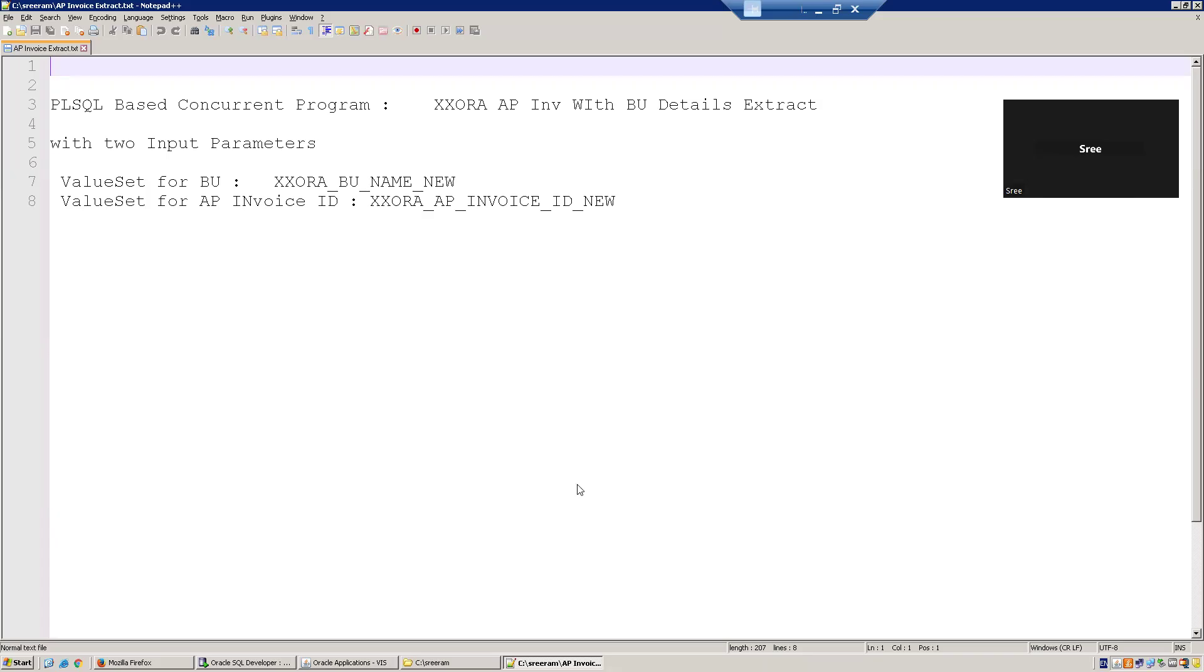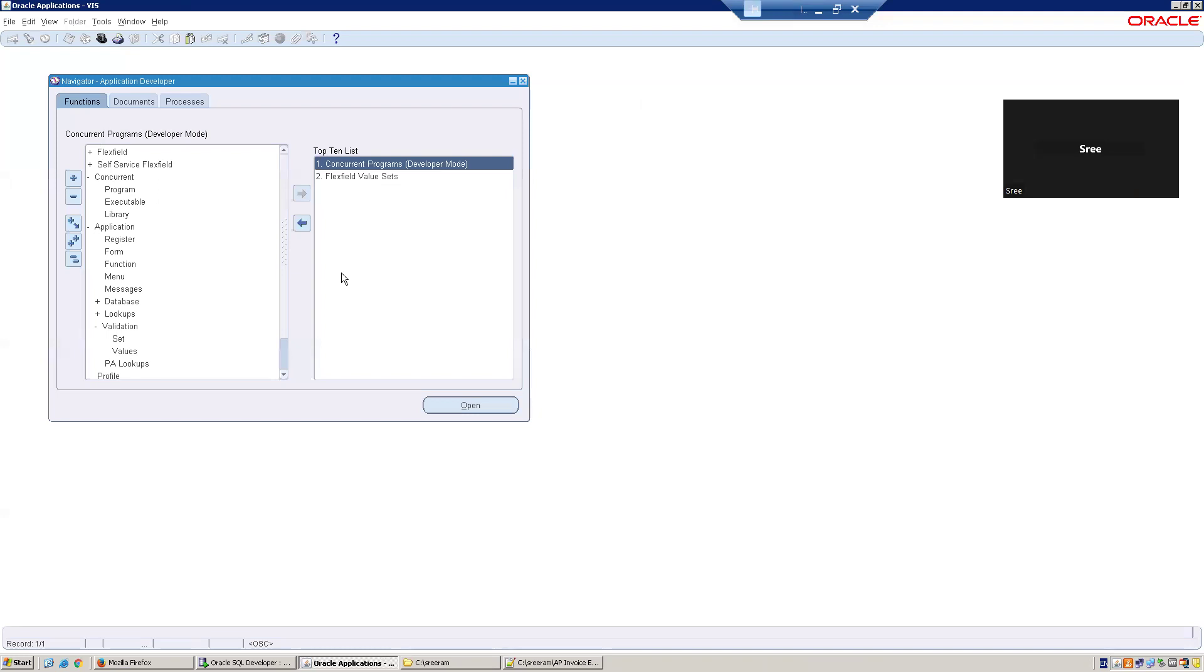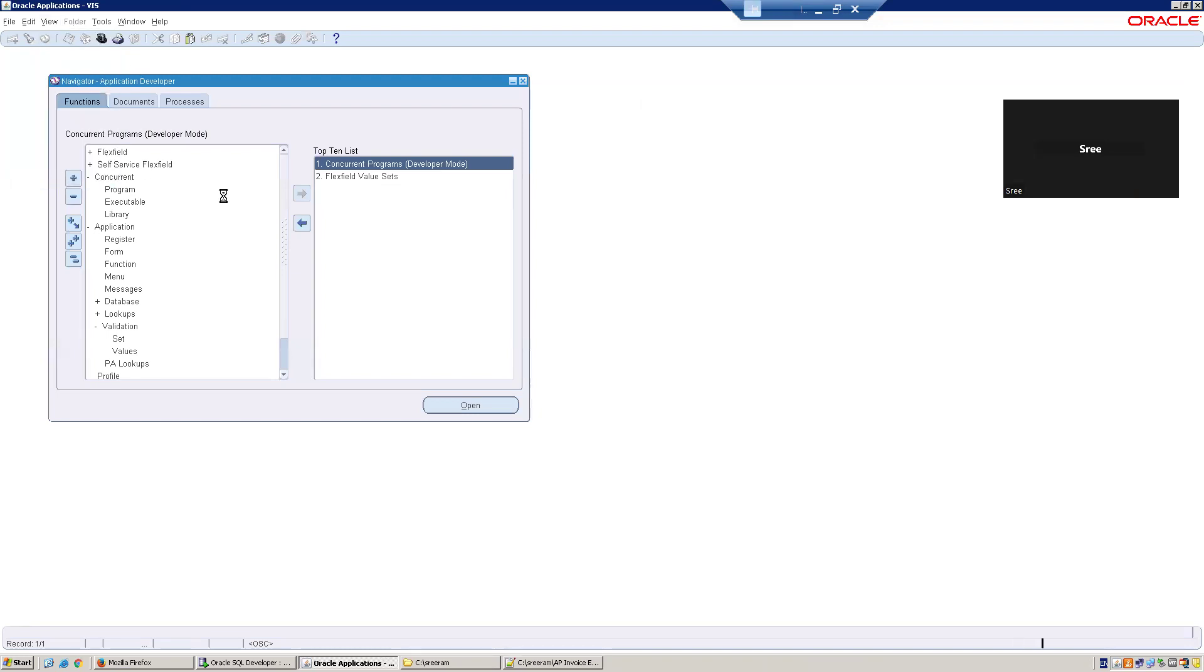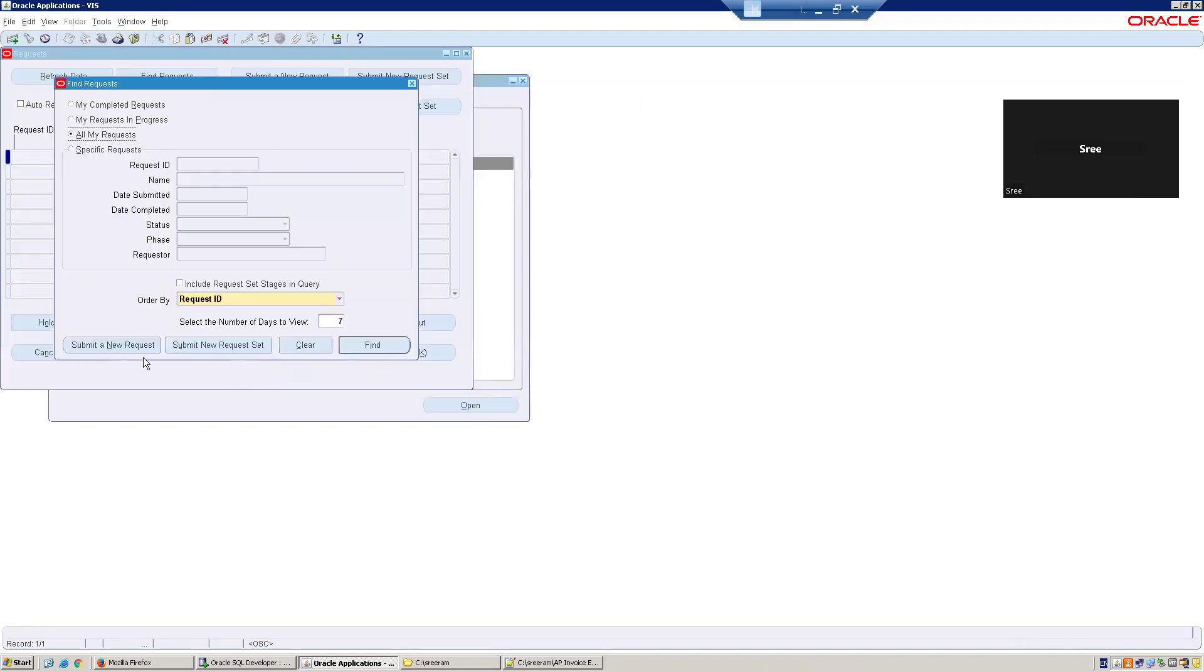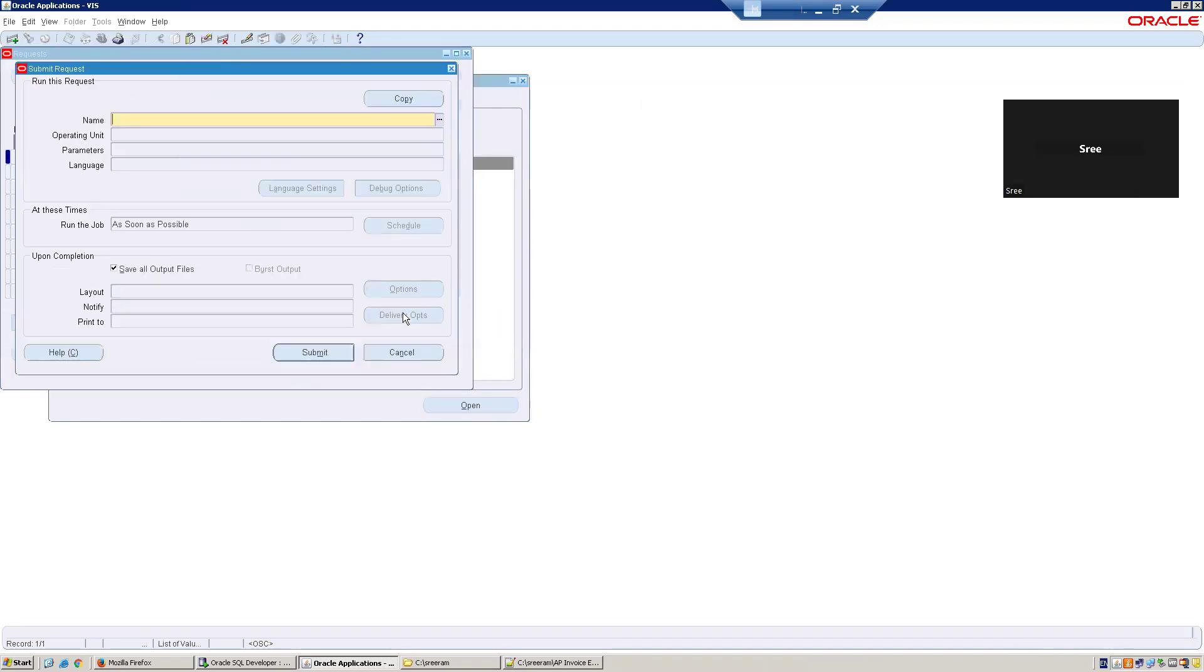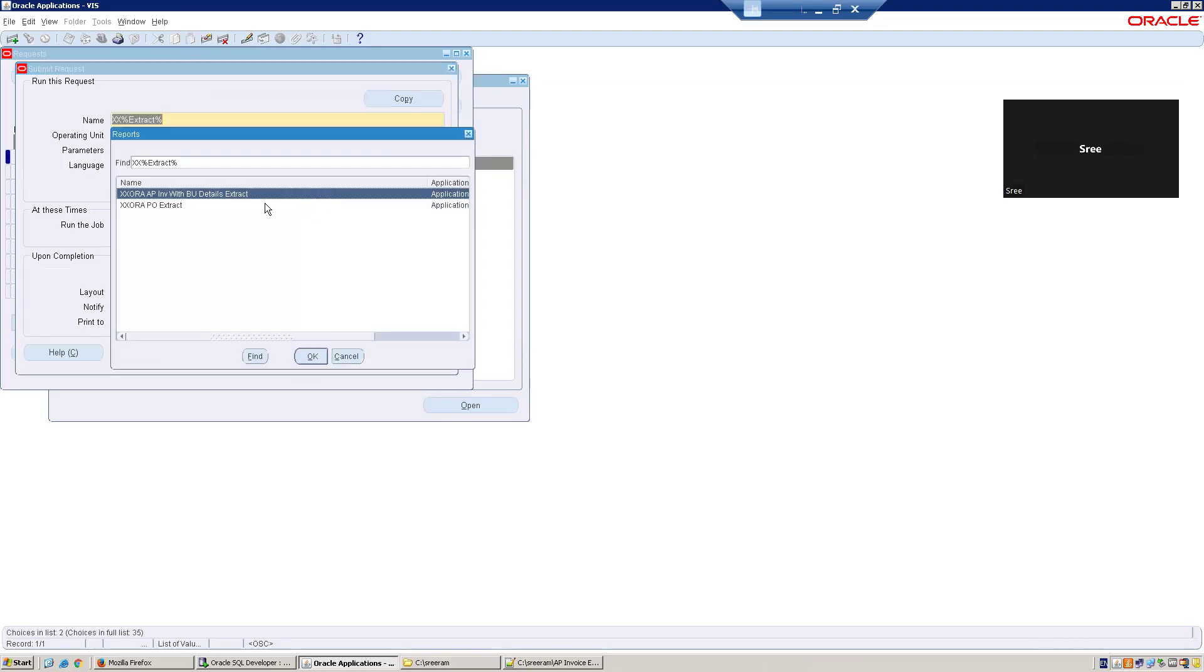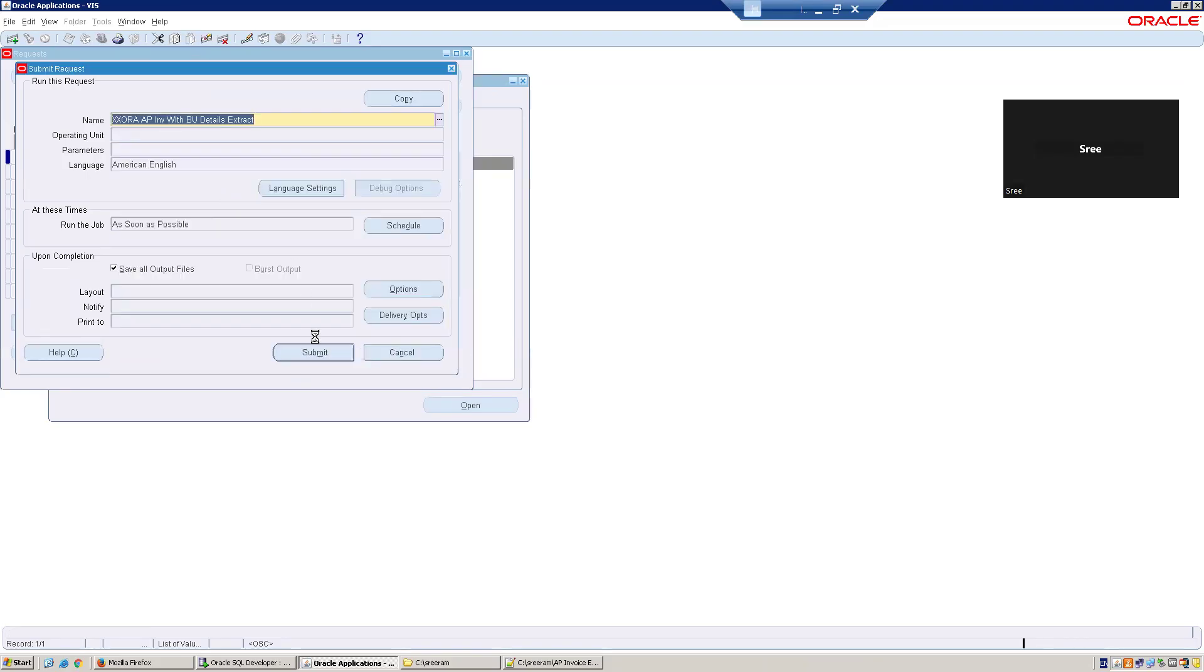Let us see the result first, and then we can discuss how we have designed that program. I'll try to run the program now. View request, submit a new request, and let me run the program which is XX Invoice BU Extract.